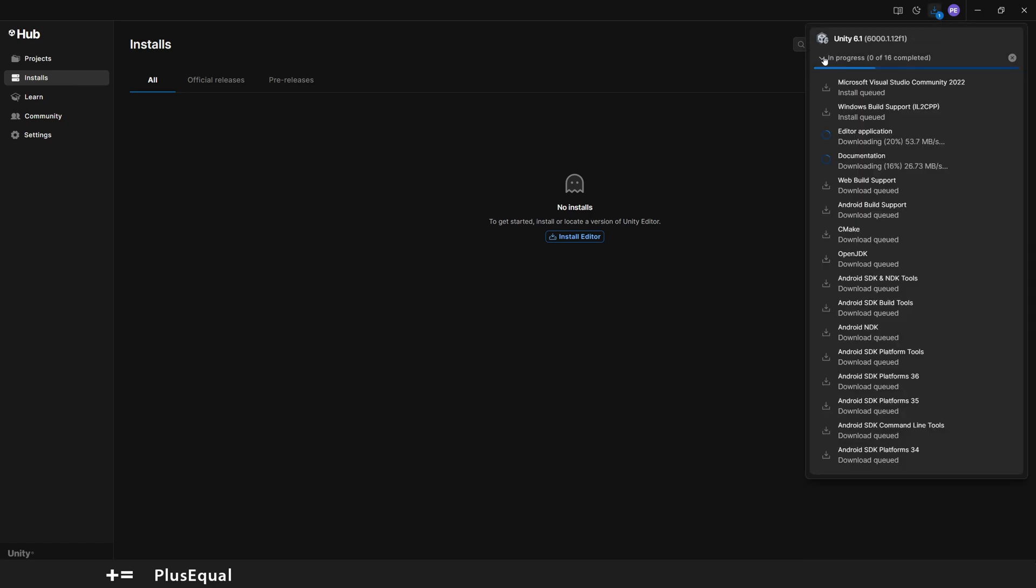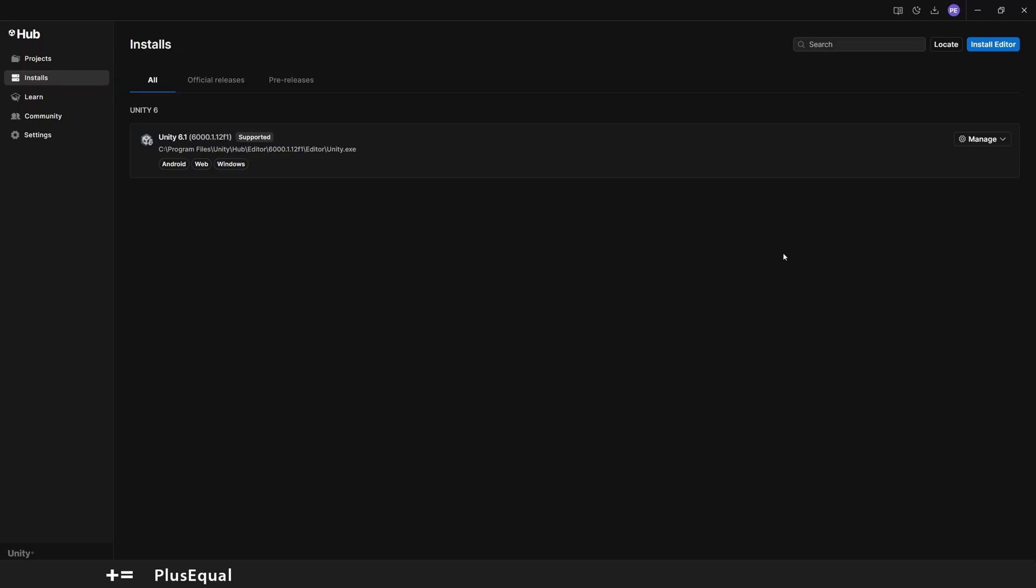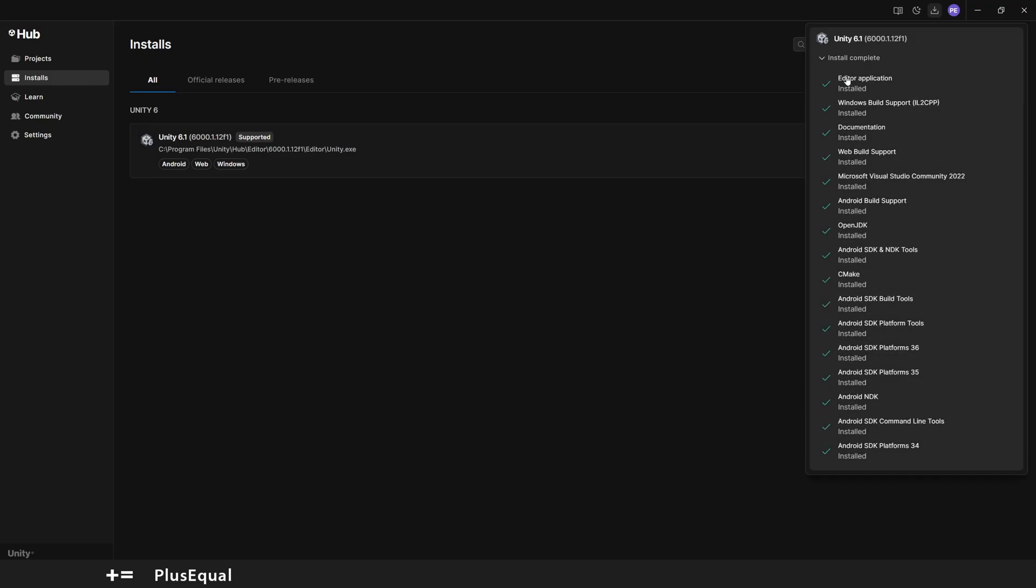Alright, I think we are all set. We finished the download and the install process. If you go to Downloads and if you press this little arrow, you can see that the Editor Application installed, Windows Build Support is installed, Documentation, Web Build Support, Visual Studio.